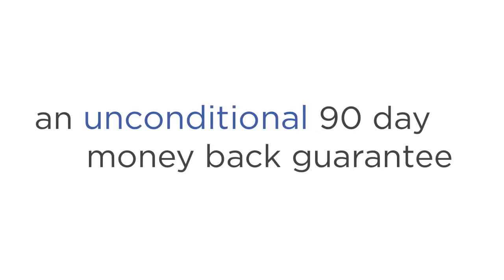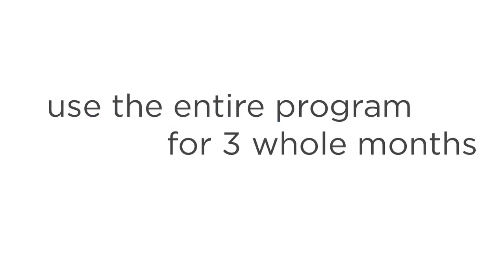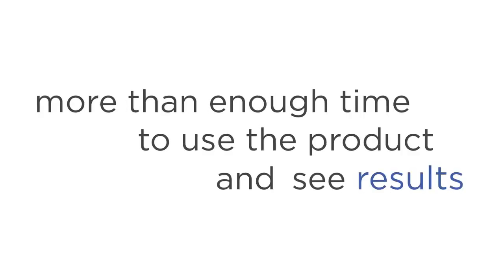On top of these bonuses, there's also one more priceless extra you'll get with the Explorations Home Training program. And that's an unconditional 90-day money-back guarantee. Which means you can use the entire program for three whole months along with all the bonuses and get every cent of your investment back if you decide it's not for you. Three months is more than enough time to use the program and see the results. Which means you're not taking any risk whatsoever.